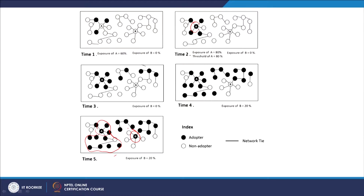We can call A innovative at a macro level because he started first. But at a micro level, even at time 5, if none of B's 4 friends have adopted yet but B has taken a step forward, we can still call B more innovative in that micro context. There are different perceptions depending on the time factor and the scale factor.